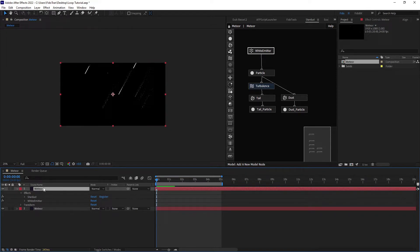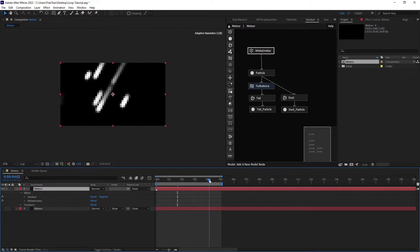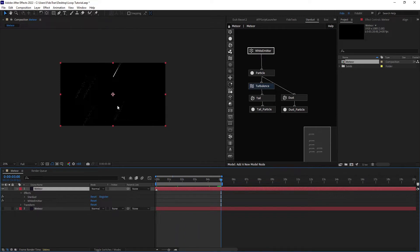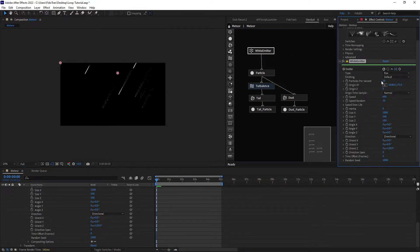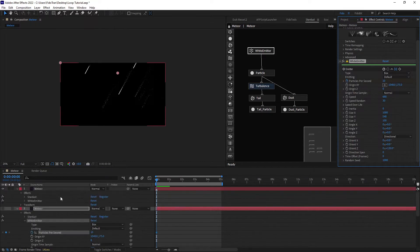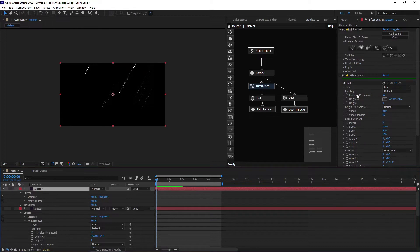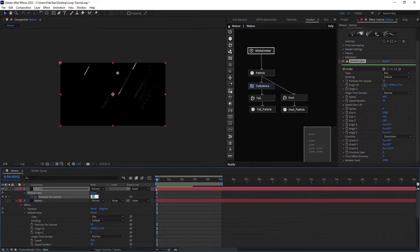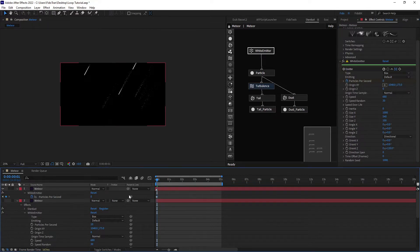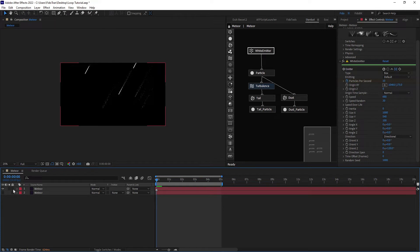But our second layer is a particle, so it still spawns particles more and more. So in the last frame it has its own particles. That's why we have to keyframe our particle per second parameter in our second layer, and then on the next frame we set it to 0.